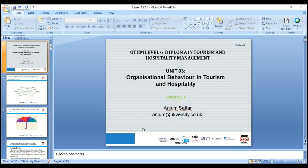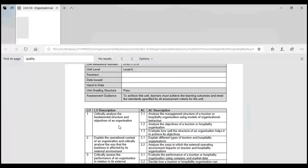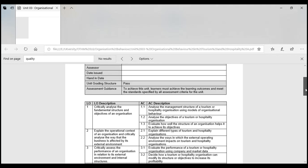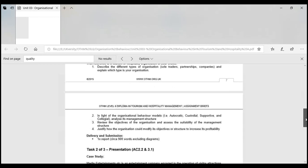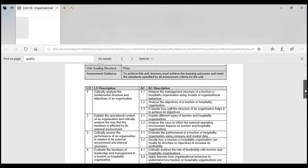In our first lesson we discussed the management structure of the tourism industry — what is meant by hospitality, what is meant by tourism industries, how much worth they are, the objectives of hospitality industries, and we discussed some models as well.